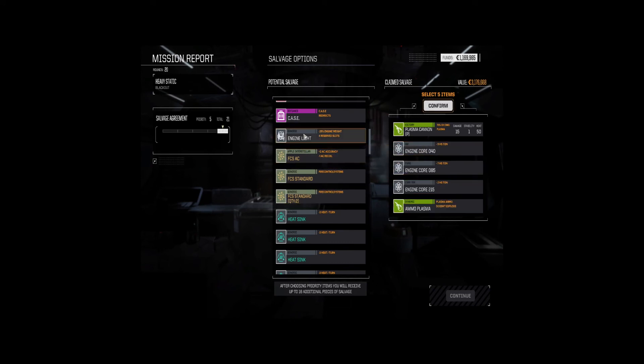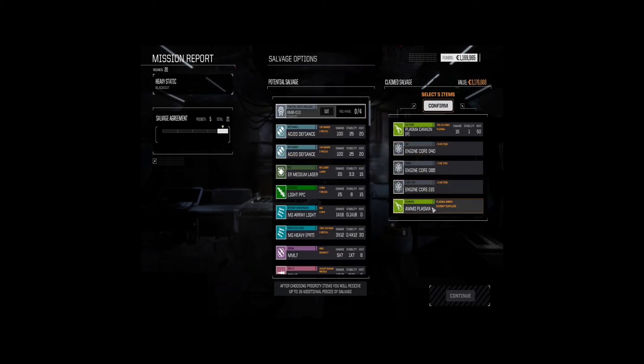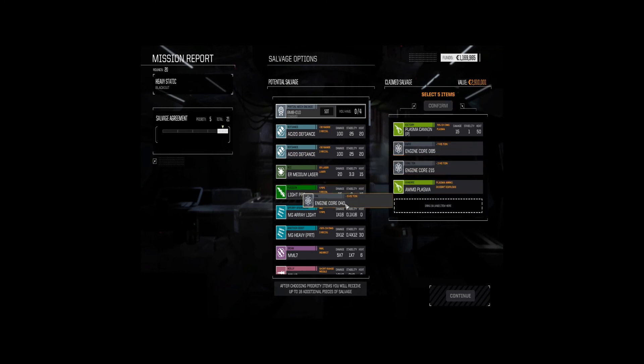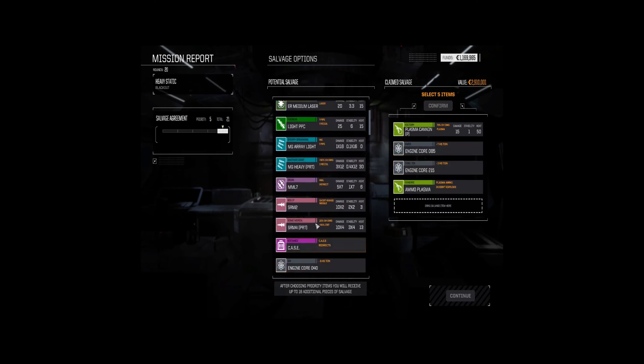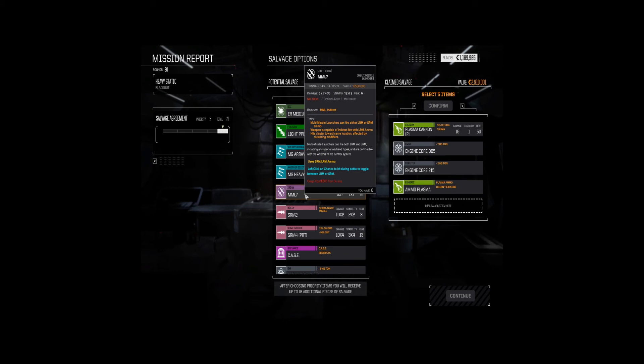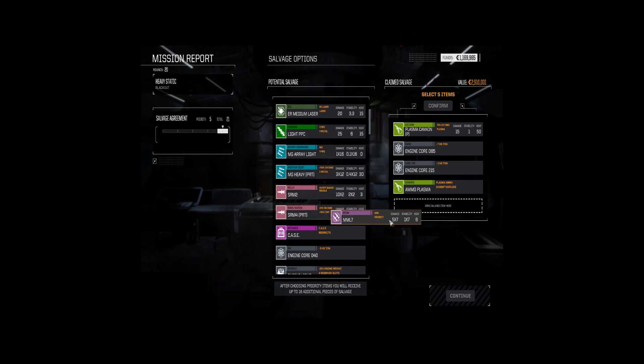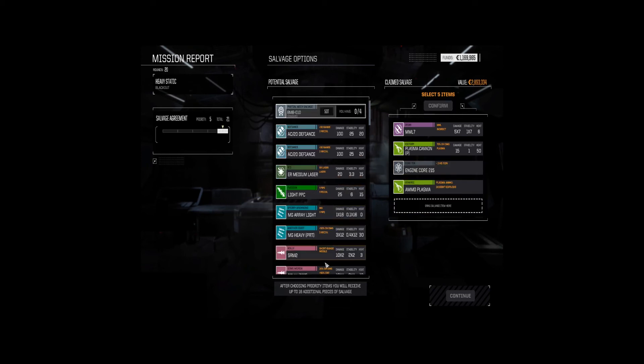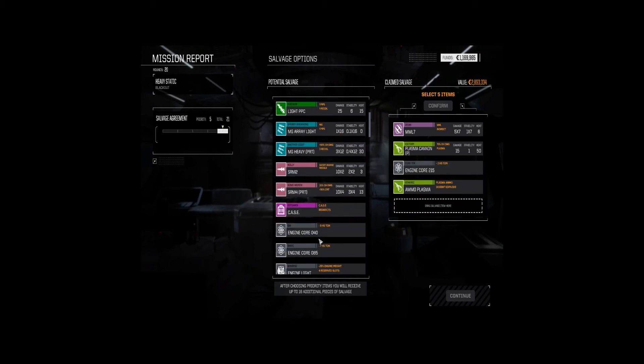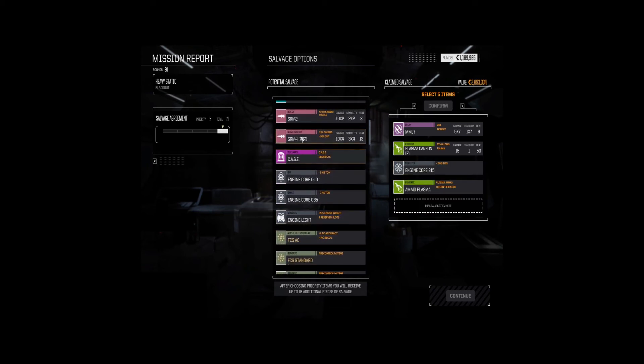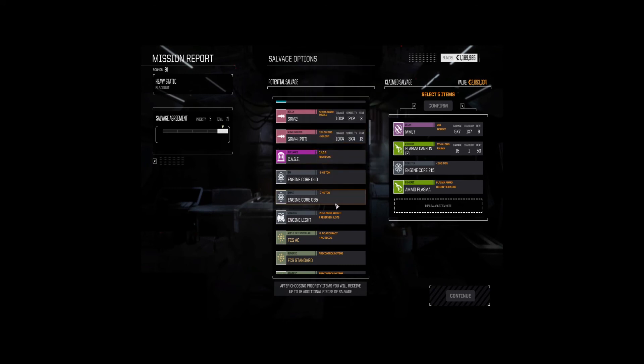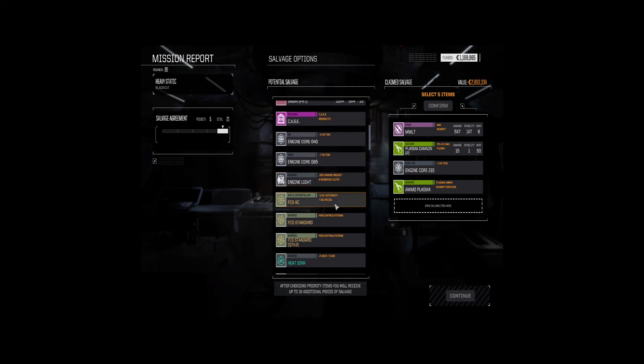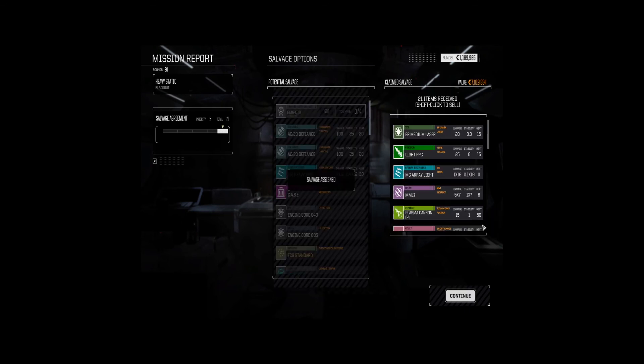Let's drop that one and take the light engine. Let's drop that one and take the light, or do we take the MML7? I think we're going to take the MML7, and we'll drop the other core, and we'll take the pirate SRM4. This, again, is overheating. All right, let's take the lead engine and confirm that. Get the ER mediums. I don't want machine gun arrays.